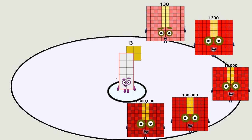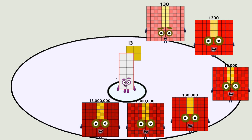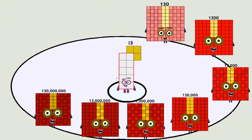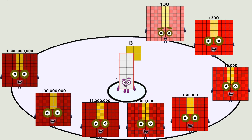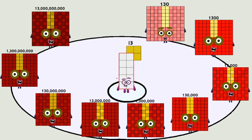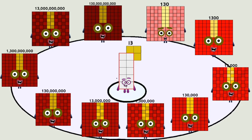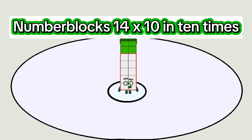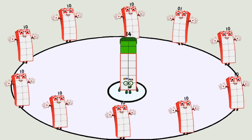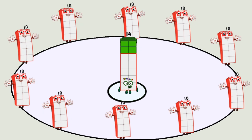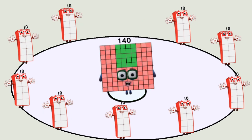1,300,000. 13 million. 130 million. 1,300,000,000. 13,000,000. 130,000,000. 14,000,000,000. 140,000,000,000.